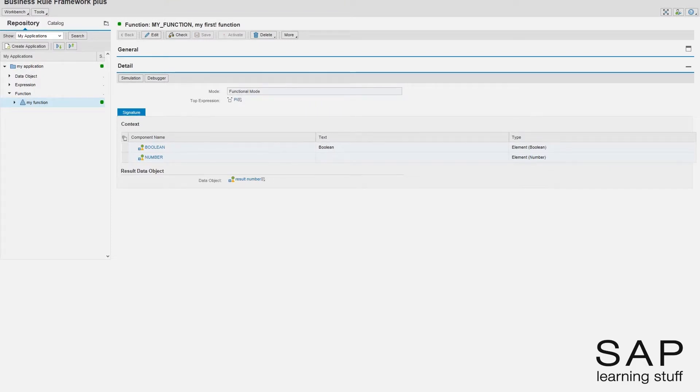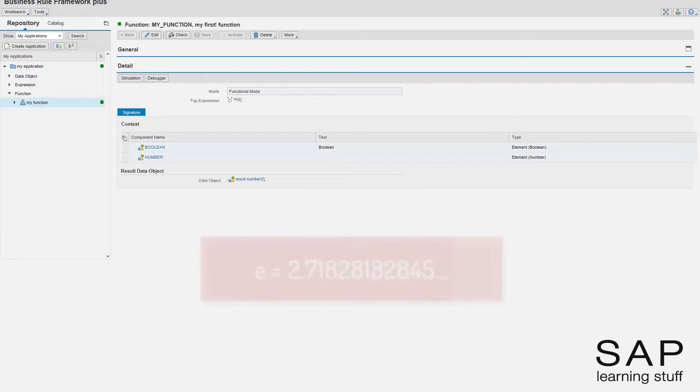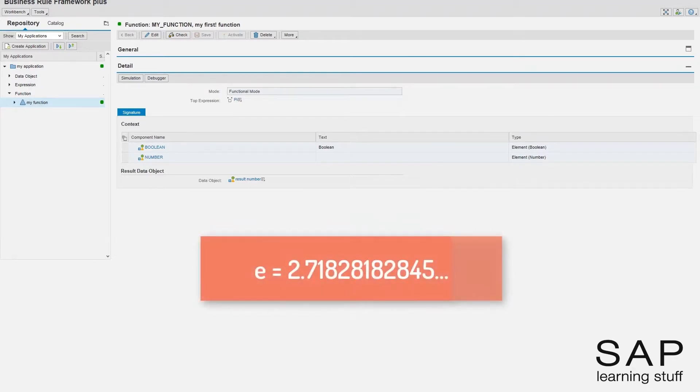In this lecture, I want to upgrade my function so that it could return more than the pi number. I wanted to also return the Euler's number, also known as the base of the natural logarithm or simply e.